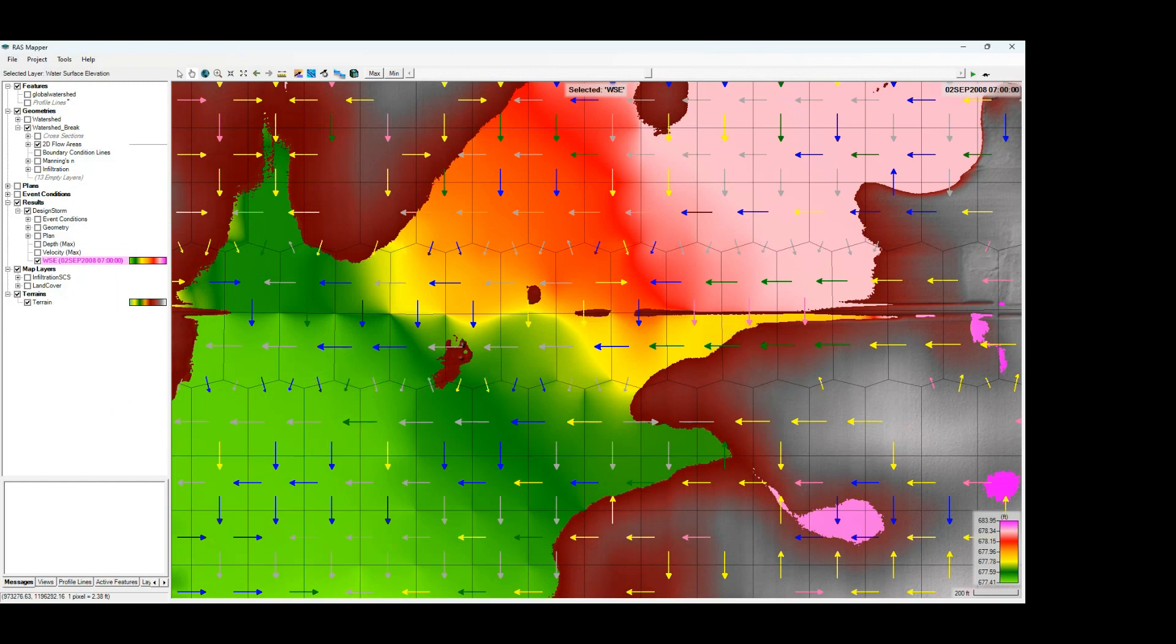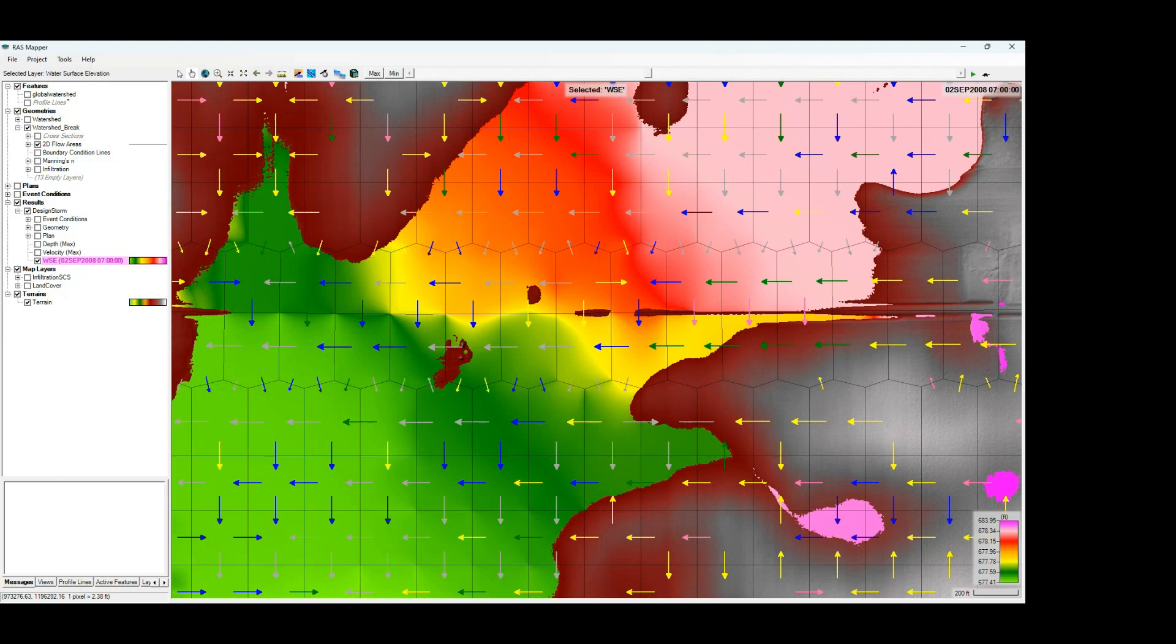So that's how you look at the results using the 2D water surface gradients. I think they're a neat option to review your model results and evaluate what's going on in your model, particularly if you're looking for areas where you might need some additional refinement. So I hope you found this helpful. Let me know if you have any comments or questions below and make sure you subscribe if you want to see more content like this.